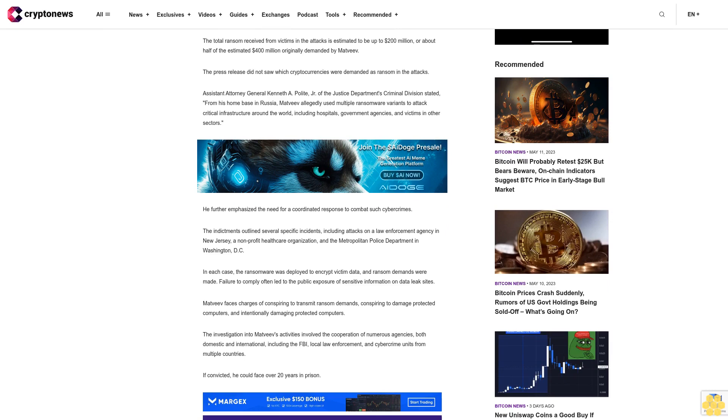The indictments outlined several specific incidents, including attacks on a law enforcement agency in New Jersey, a non-profit health care organization, and the Metropolitan Police Department in Washington, D.C. In each case, the ransomware was deployed to encrypt victim data, and ransom demands were made. Failure to comply often led to the public exposure of sensitive information on data leak sites.